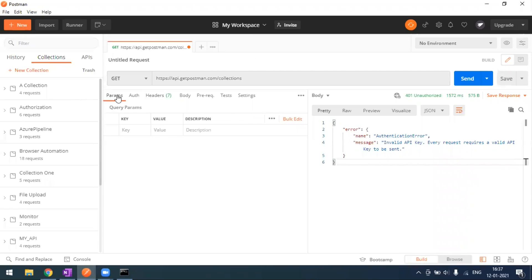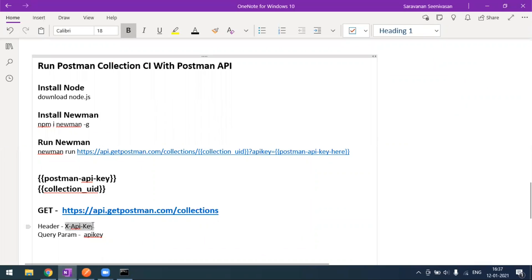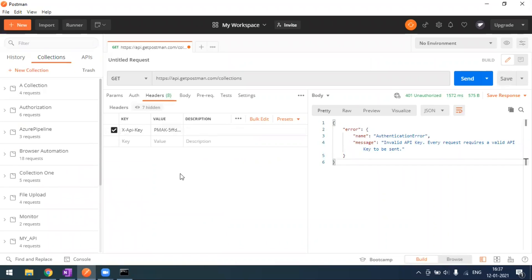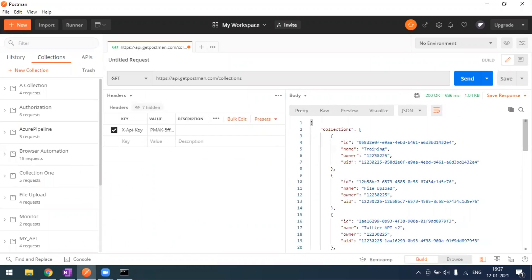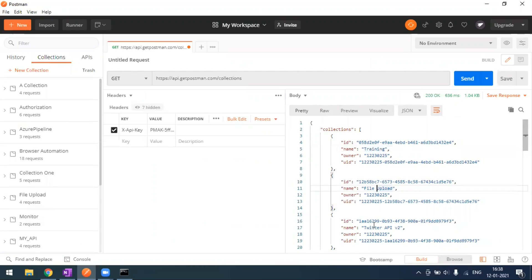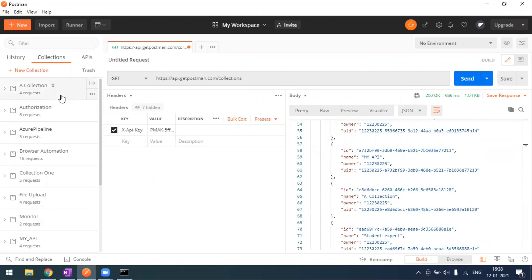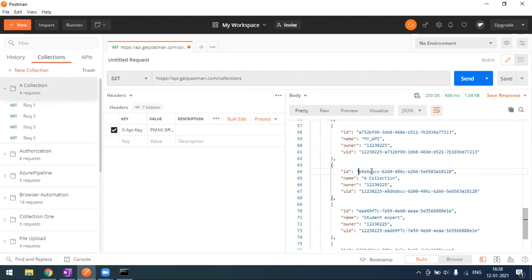You can pass the API key as a header or as a query param. As a header, the key name is 'X-Api-Key' and the value is the key you generated. When you send this request, it will work fine. In the response you can see all your collections — for example, 'training', 'file upload', 'Twitter API'. Each collection has a UID, an ID, and an owner ID.